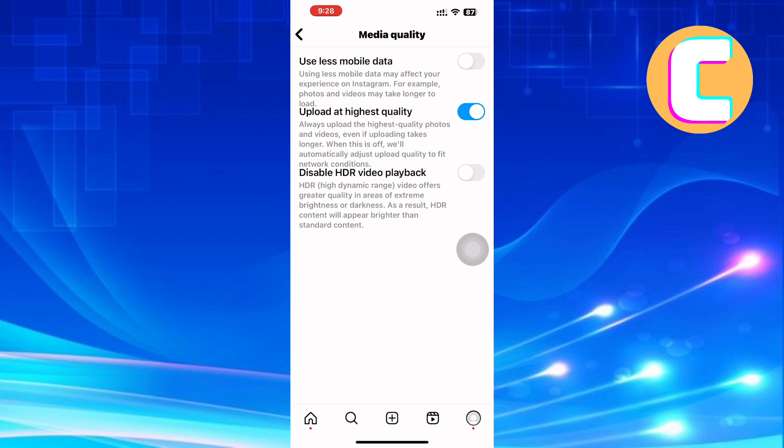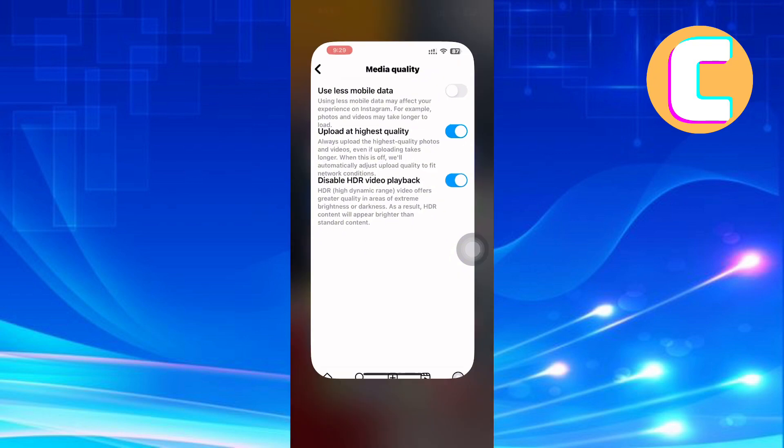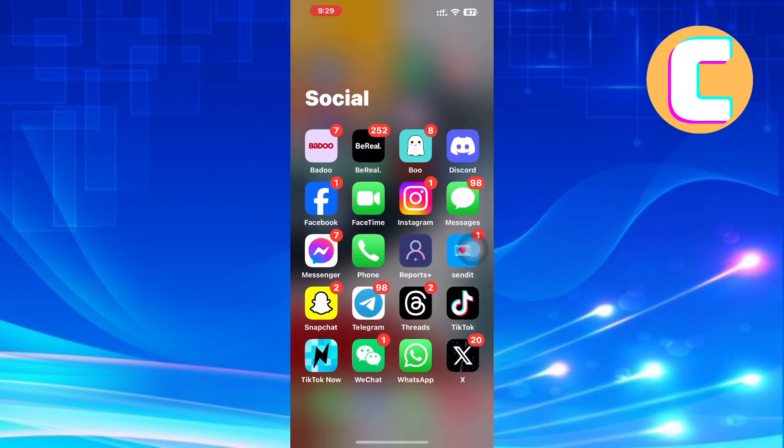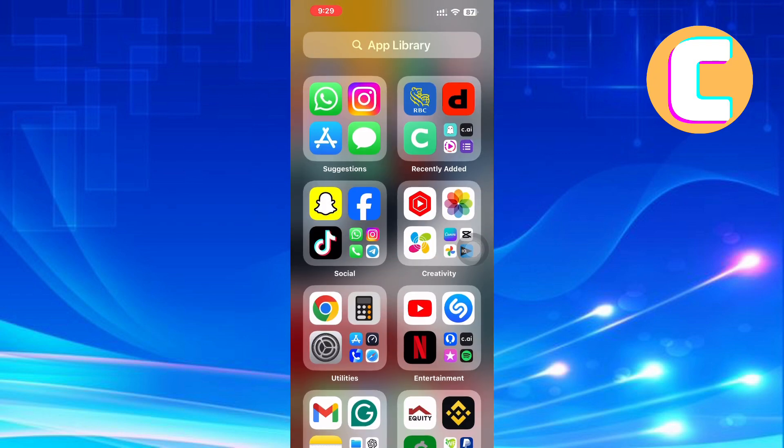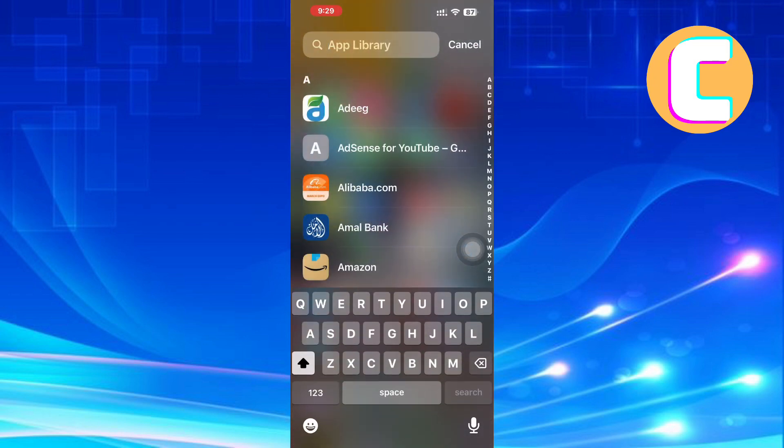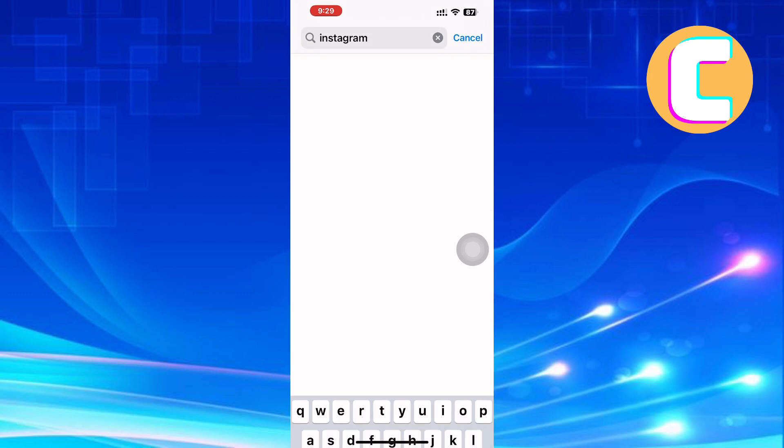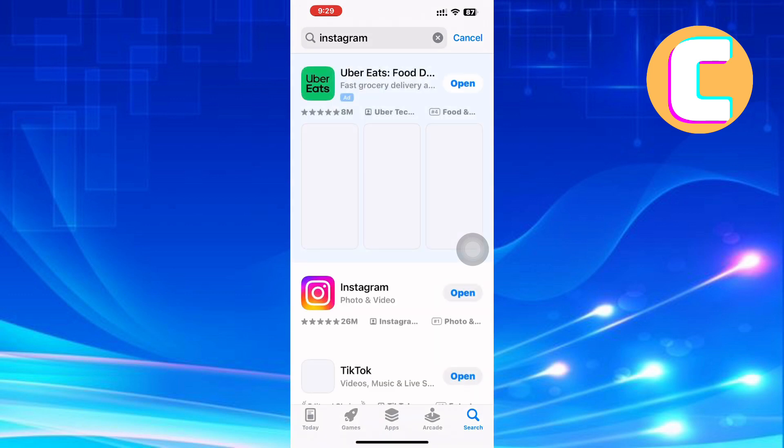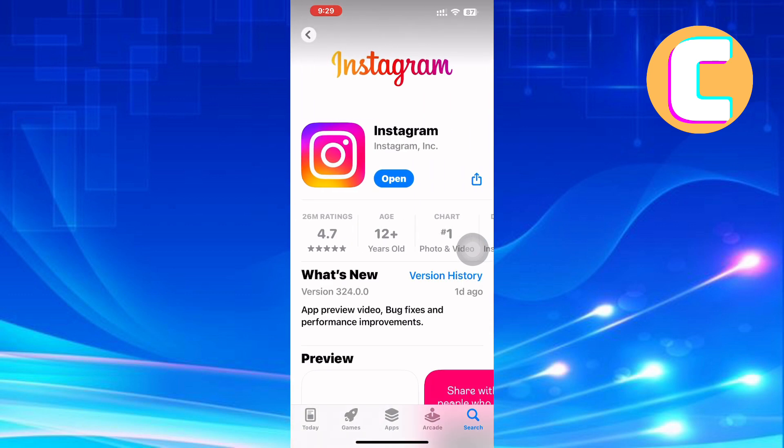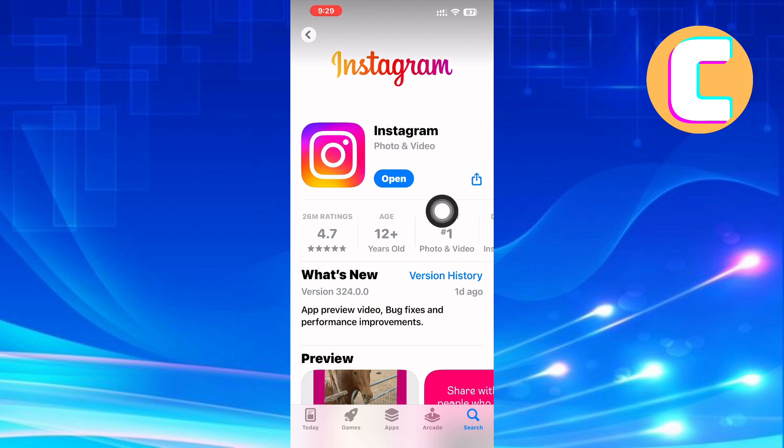After that, exit the Instagram app and open either the App Store or Play Store depending on the device you are using, because the tutorial is the same for both Android and iOS devices. After that, search for Instagram and check if the Instagram application needs to be updated and update it.